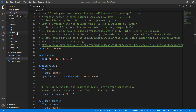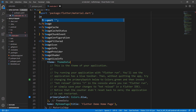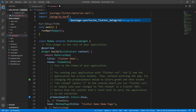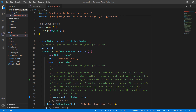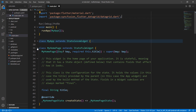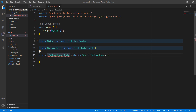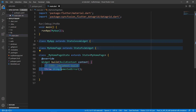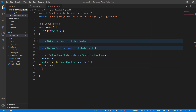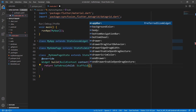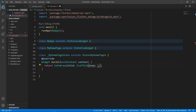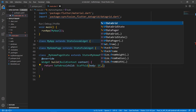Next, open the main.dart file. Import the datagrid.dart library so that you can use the data grid widget in this file. Let's write the data grid-related code within the MyHomePageState class. Remove the existing code in the MyHomePageState class for clarity. Override the build method, and within it return a SafeArea widget to render the data grid within the usable area. Set a Scaffold widget as its child to apply material design to your application. Set the SFDataGrid widget to the Scaffold's body.